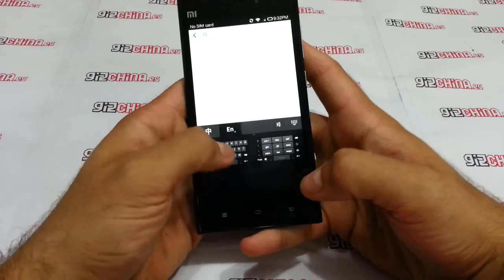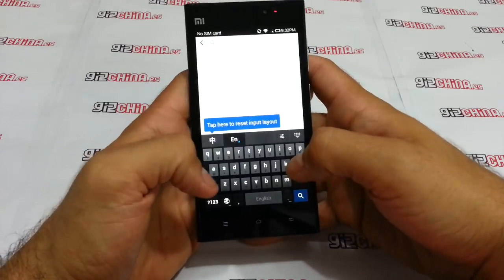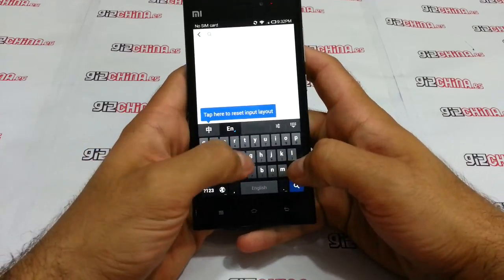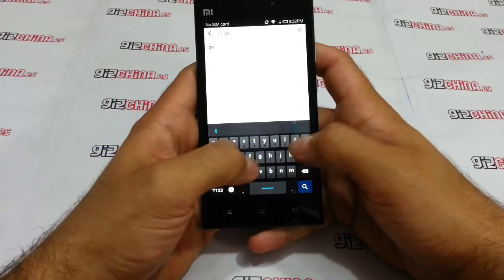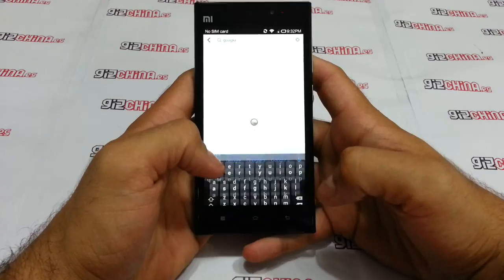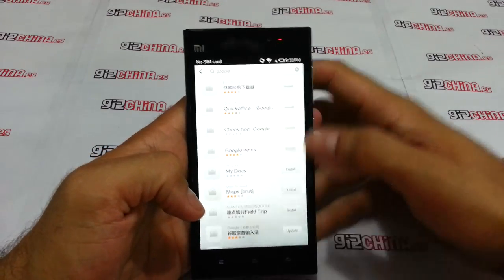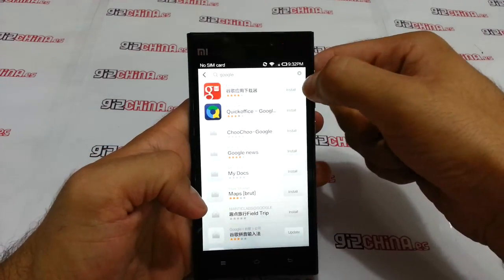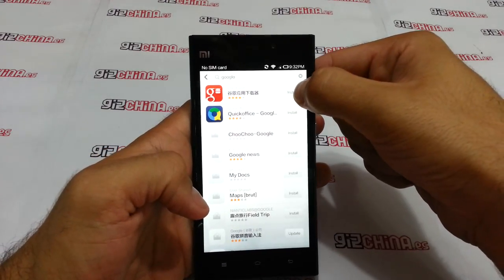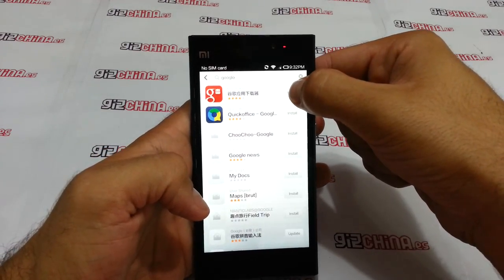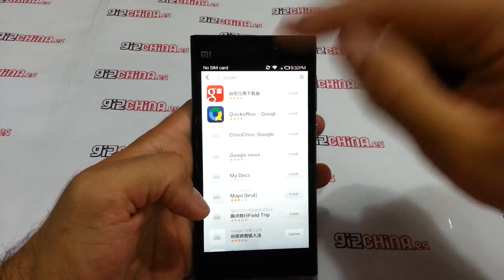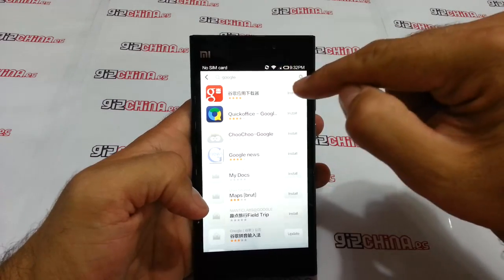We need to look for Google in the market, and we are going to install this app — the first one.